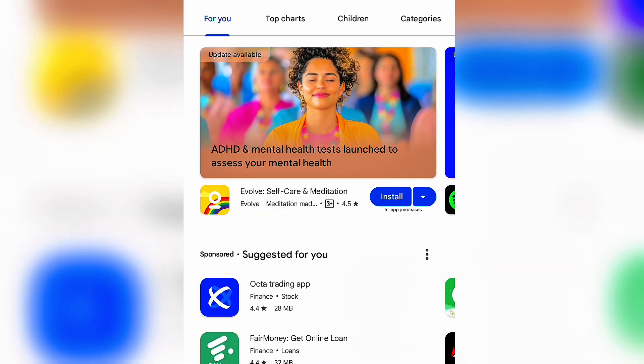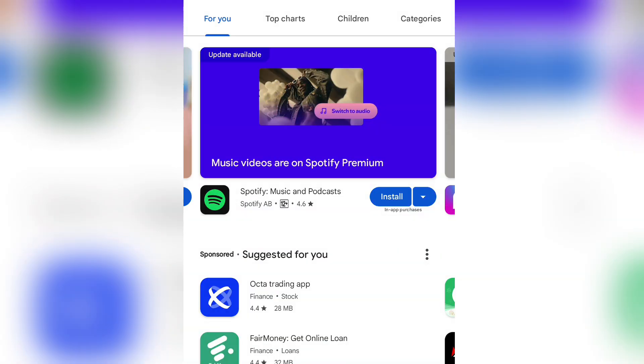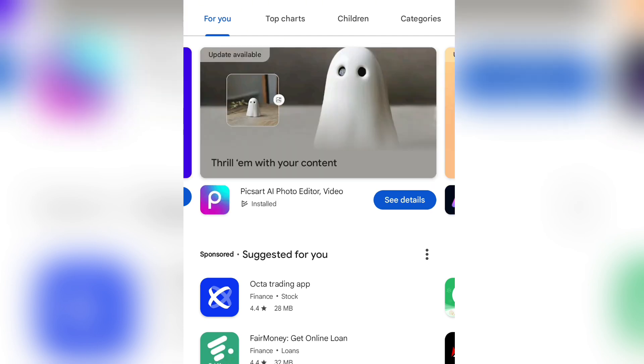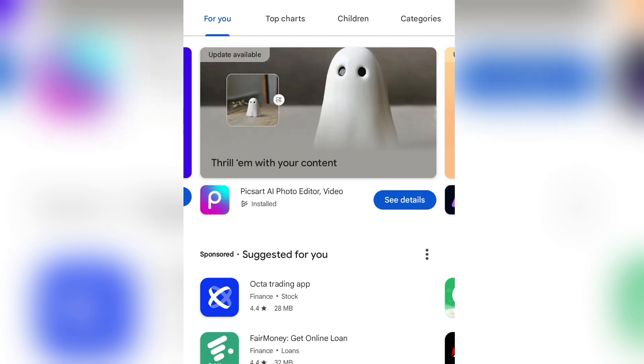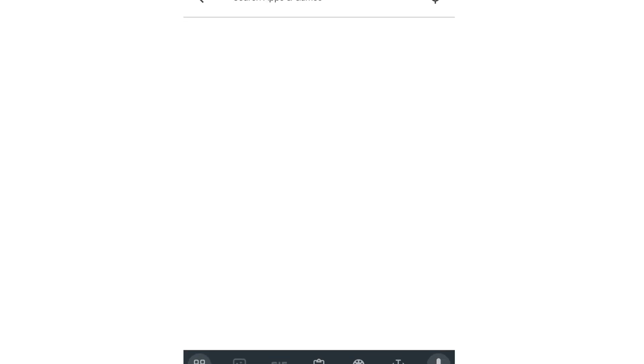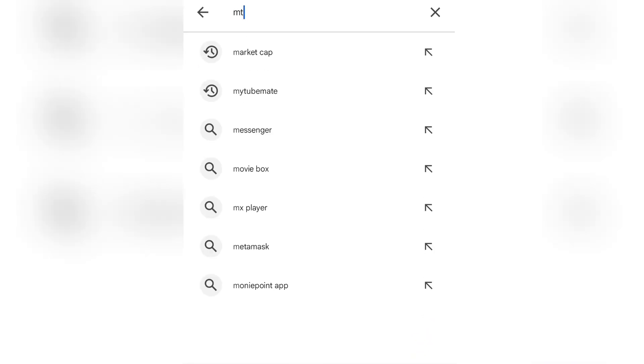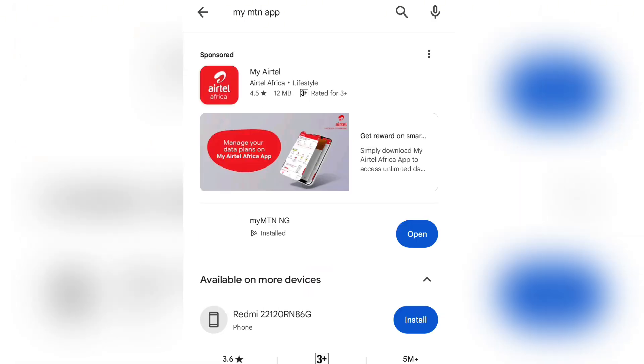Let me show you on my phone screen how you can get this free 50 gigabytes. To get this free 50 gig on MTN, all you need to do is open your Play Store. Once you go to the Play Store, click on the search bar and search for the My MTN app.